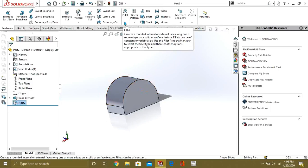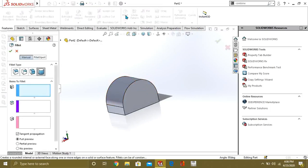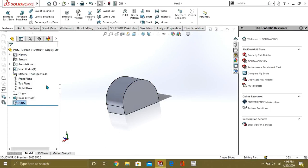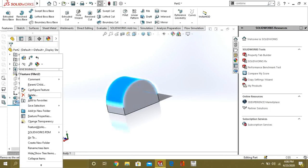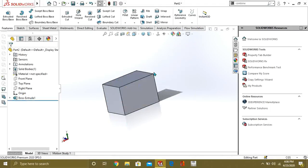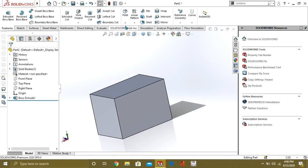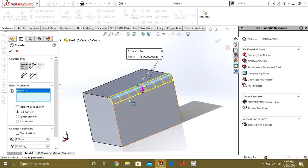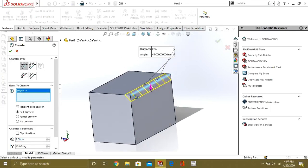So these were our fillet commands. You can use any type of fillet depending on your geometry. Now we will see what is chamfering. Go to the chamfer command. Our first chamfer type is angle-distance. We will select some edge on which we want to make the chamfer.